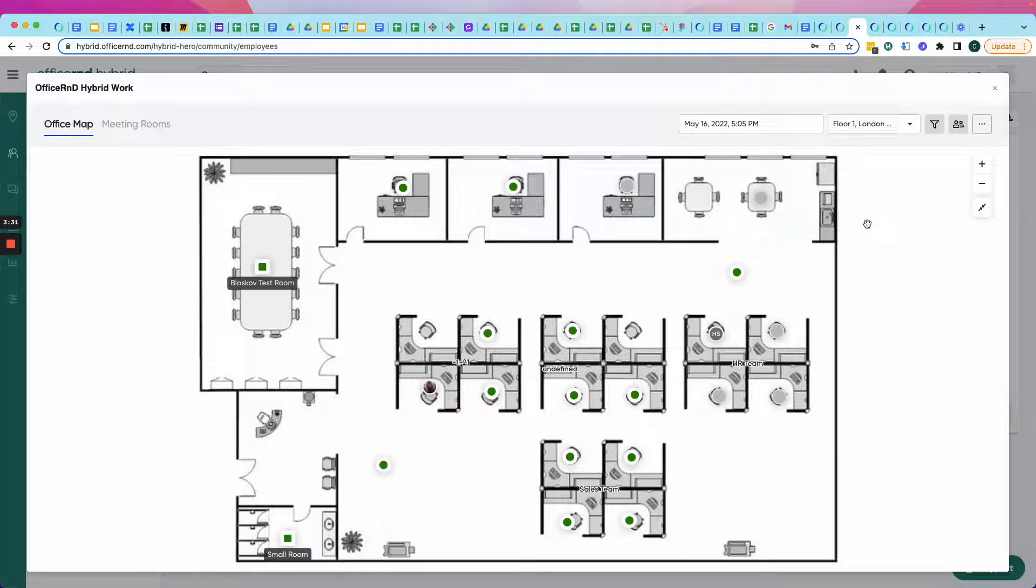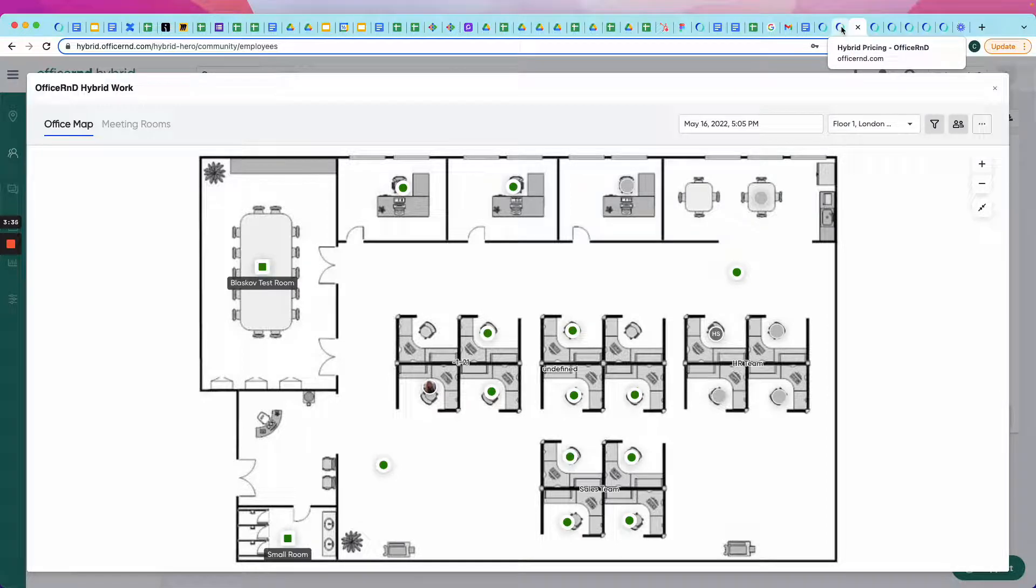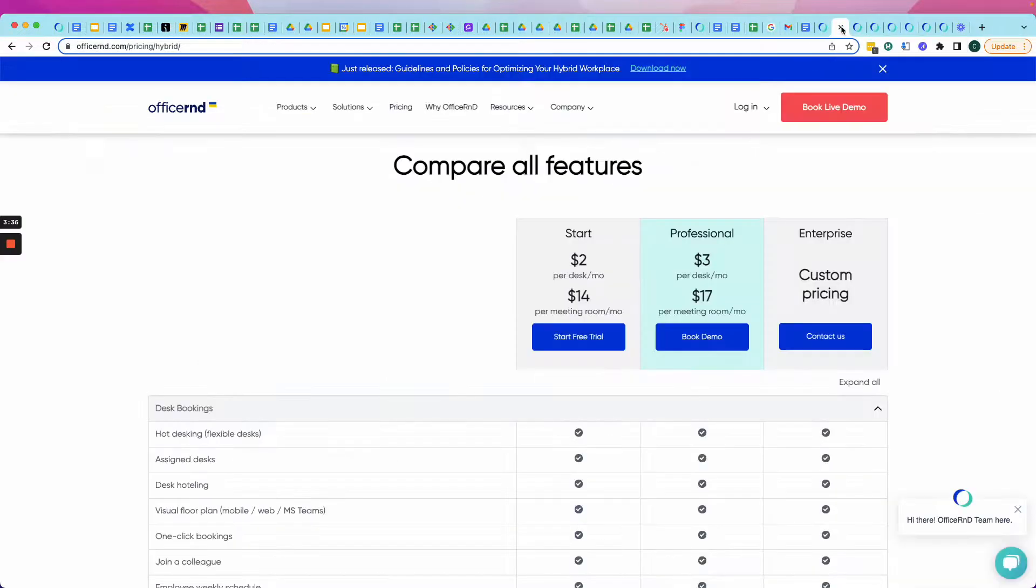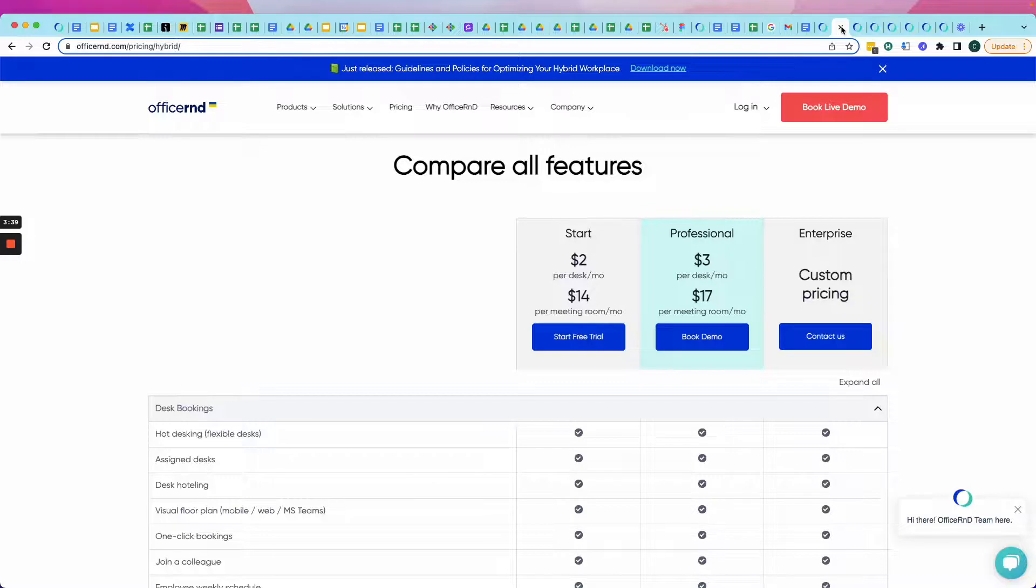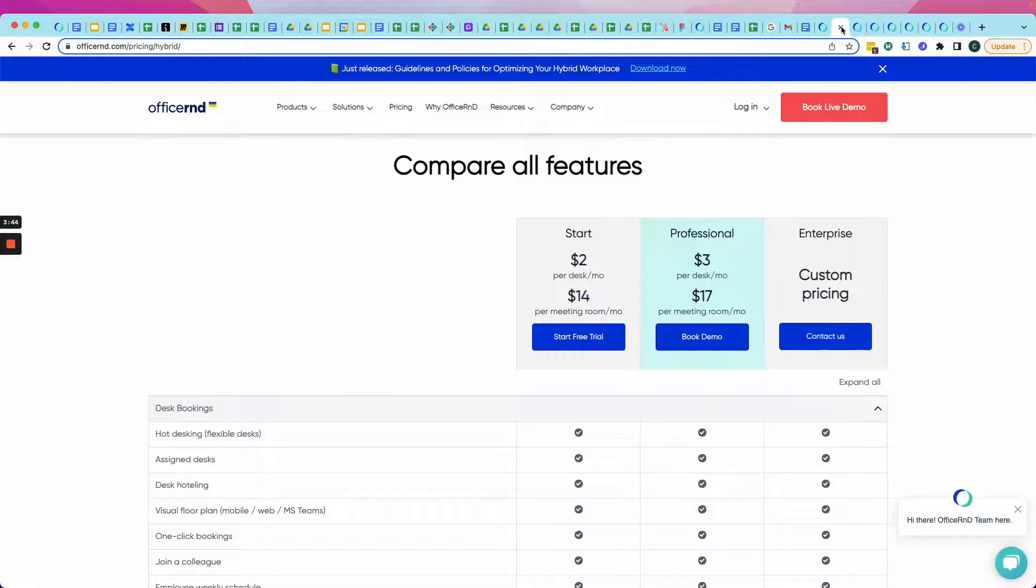Done. Hybrid Hero in under four minutes from start to finish. There are so many more features to this platform that I could share. But this is the important stuff. The four functions that make it easy for employees to come back to the office and start collaborating.